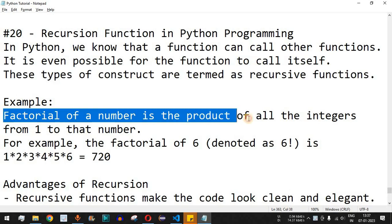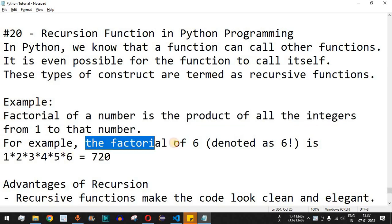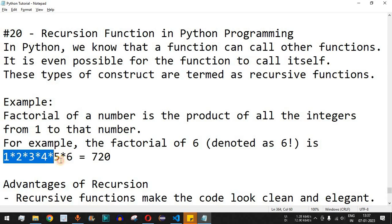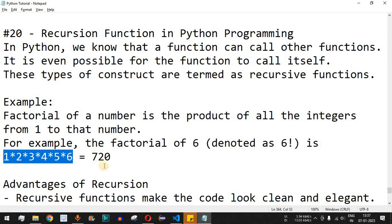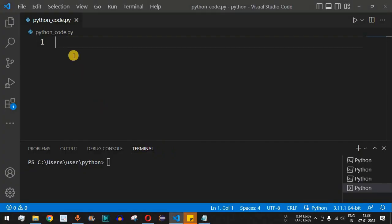For example, the factorial of a number is the product of all the integers from one up to that number. The factorial of six, denoted as 6!, equals one multiplied by two multiplied by three multiplied by four multiplied by five multiplied by six, which equals 720. We can find the factorial of any number using a recursive function, so let us understand how recursive functions work with the help of this example.